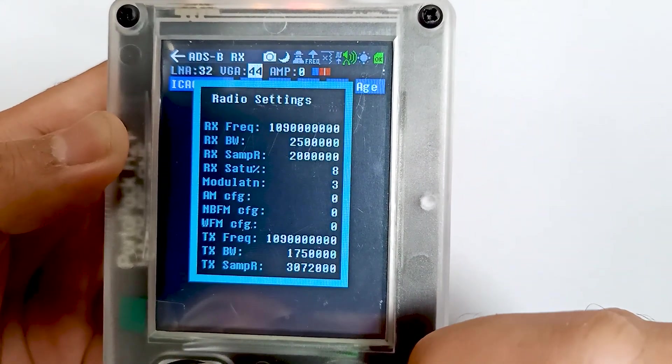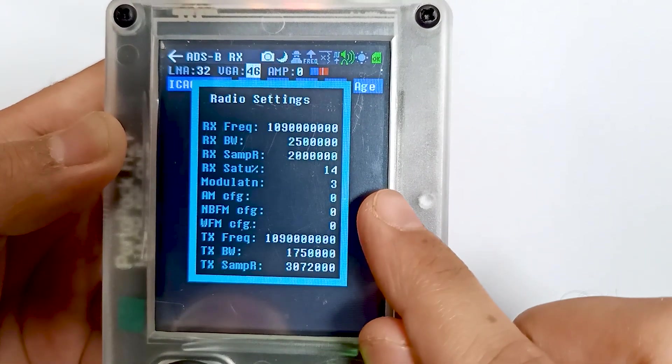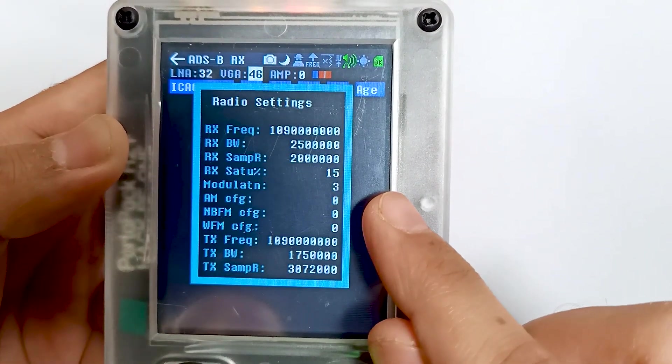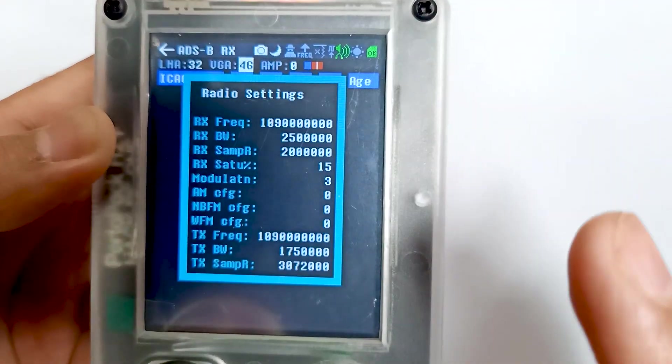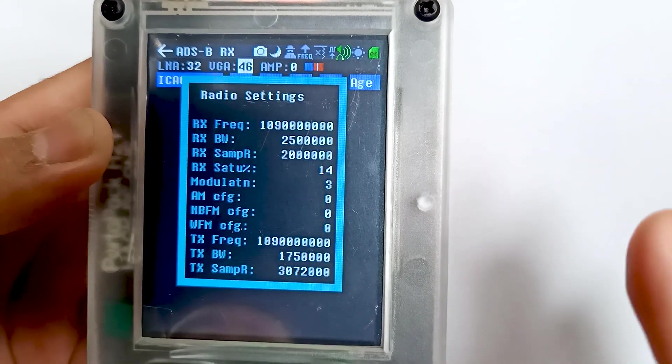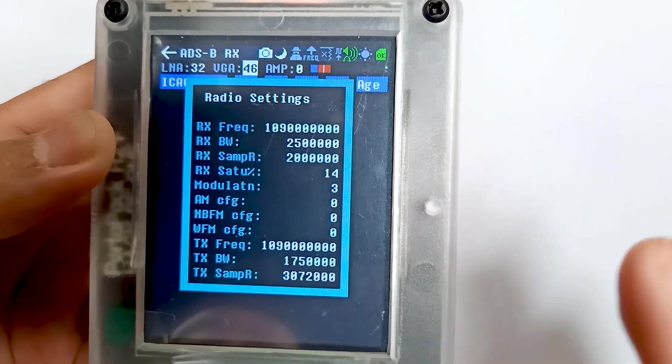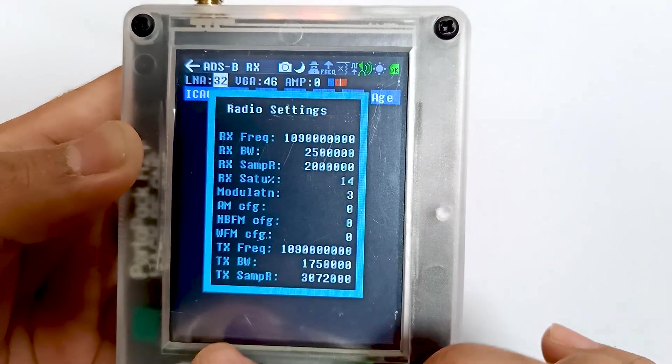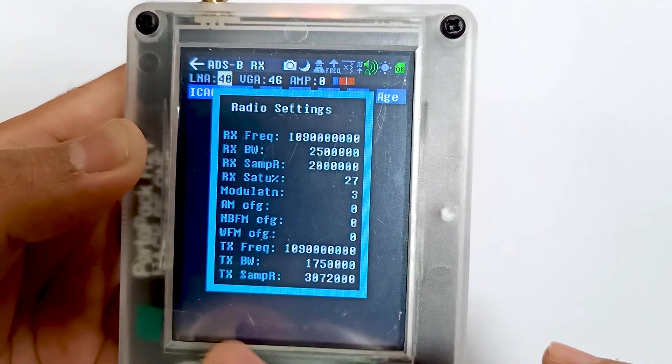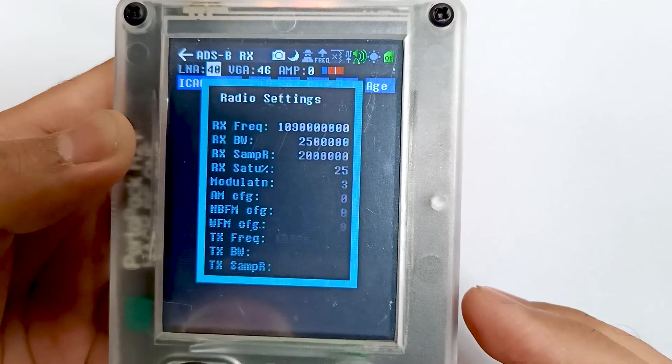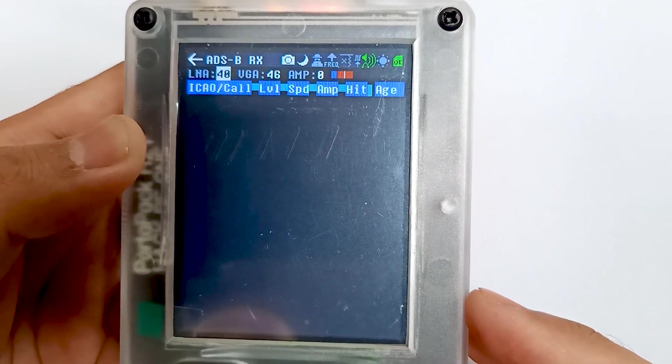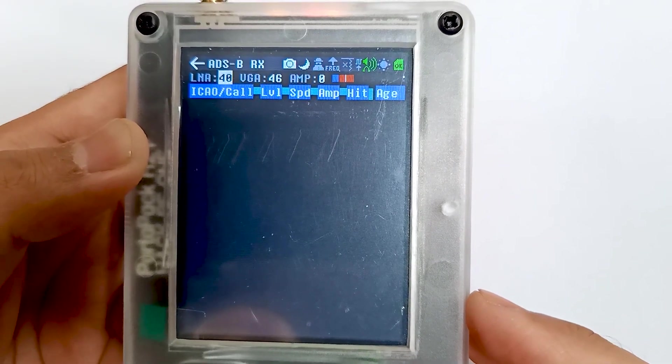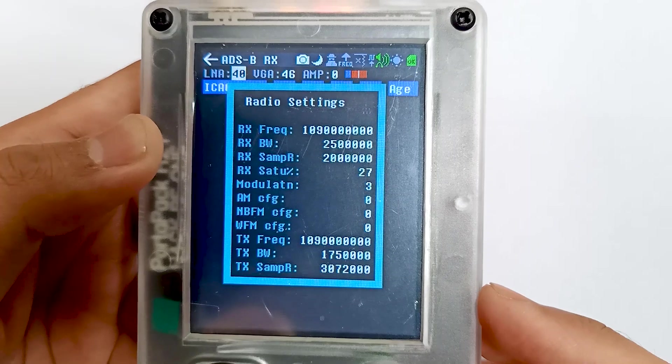Let me increase it. You can see the saturation is increasing. It should be around 75 to 85. Right now it's 25, 28, 27.